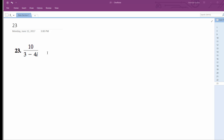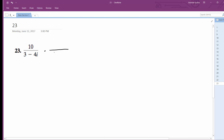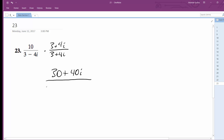To solve this problem, the first thing we're going to do is multiply by the conjugate, which is 3 plus 4i over 3 plus 4i. So what we end up with is 30 plus 40i all over 9 plus 12i minus 12i minus 16i squared.